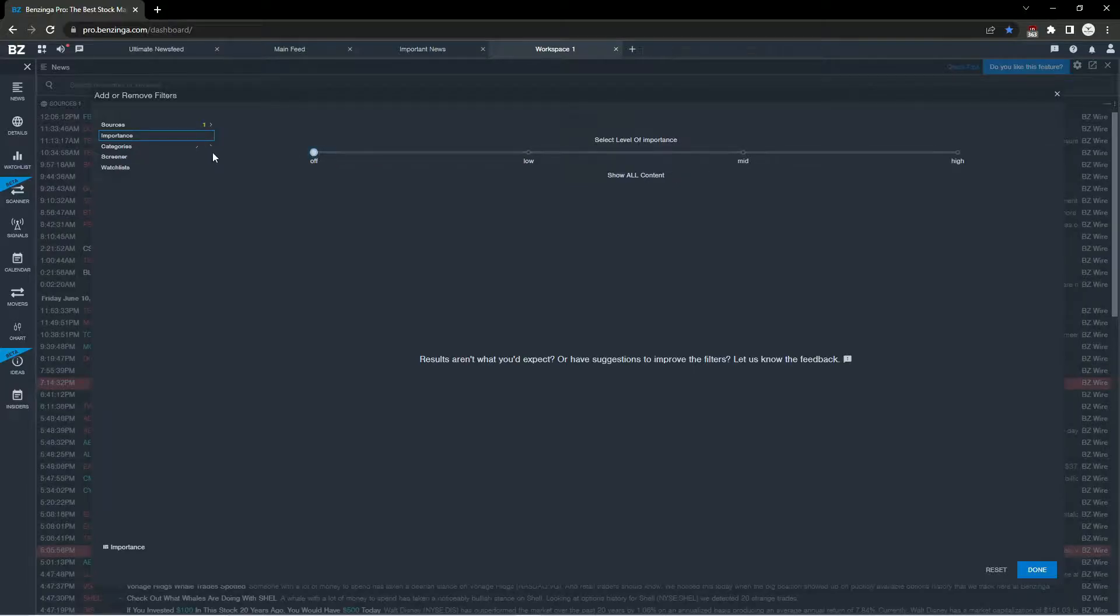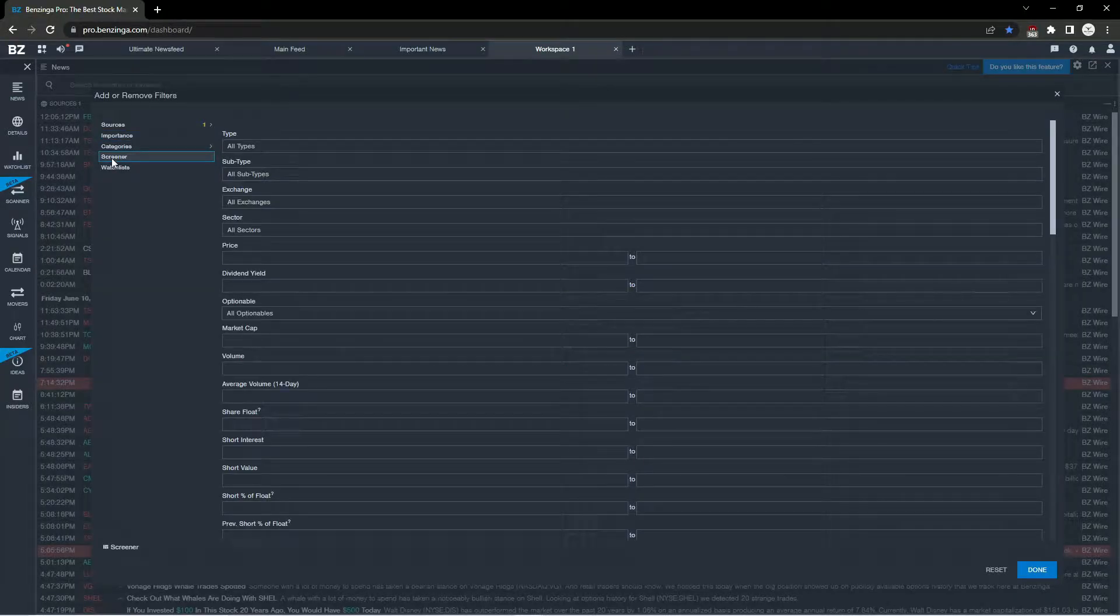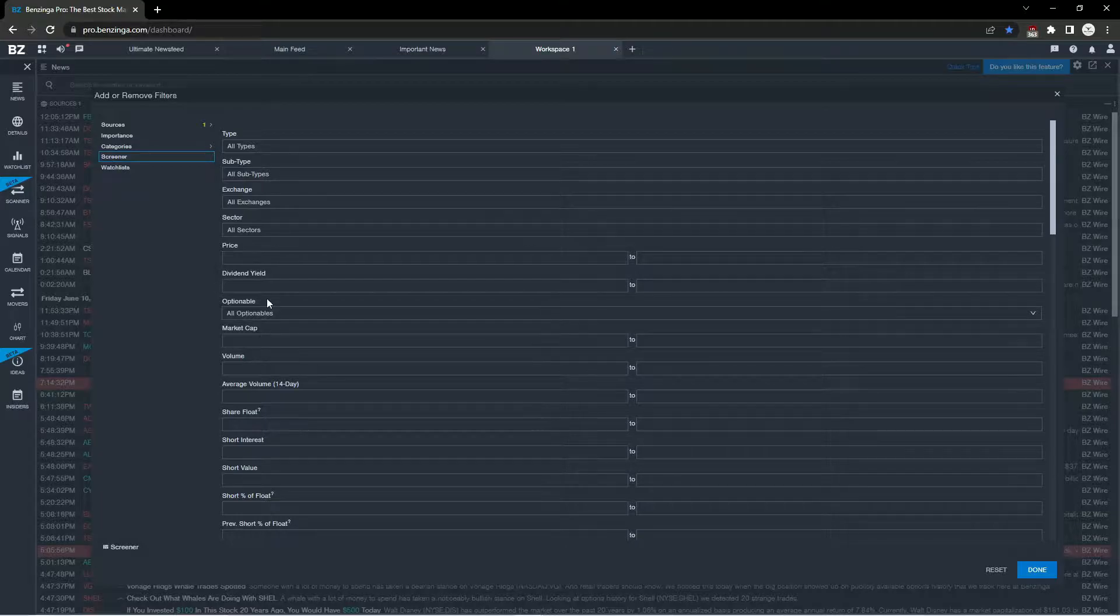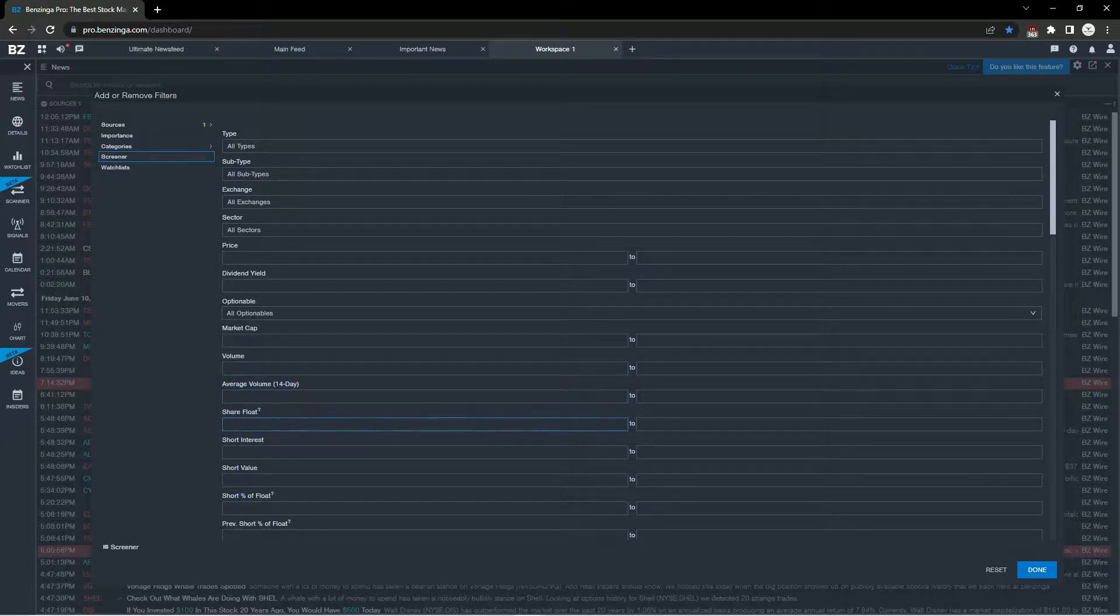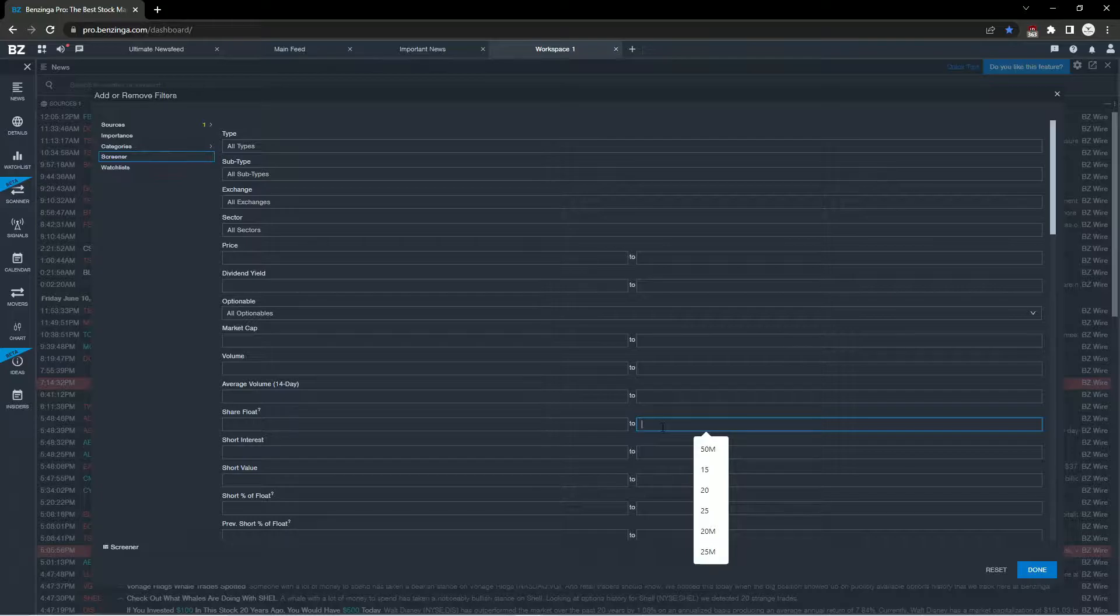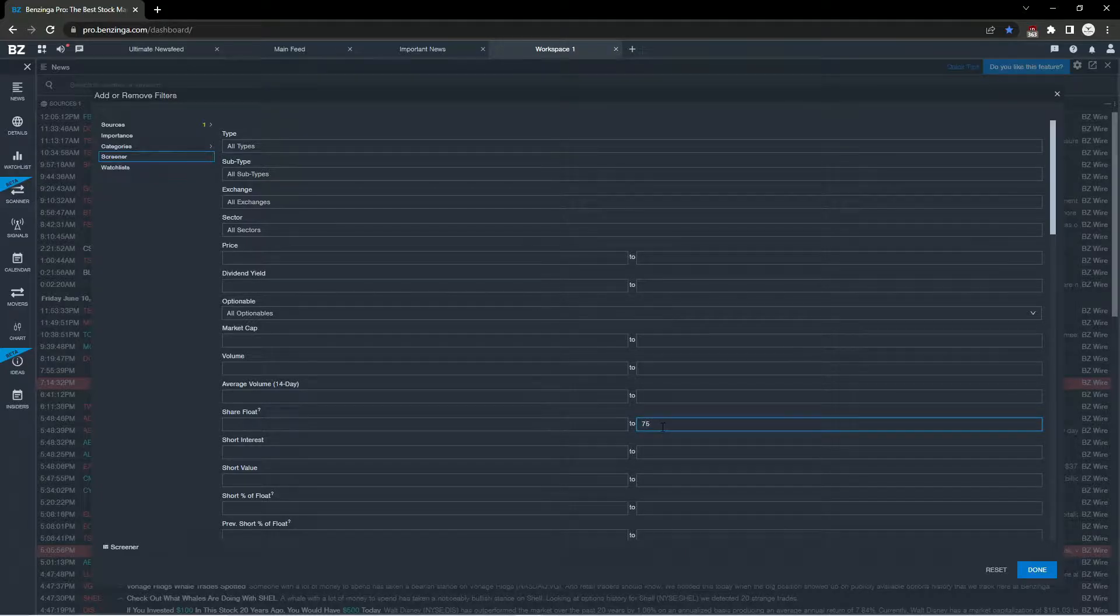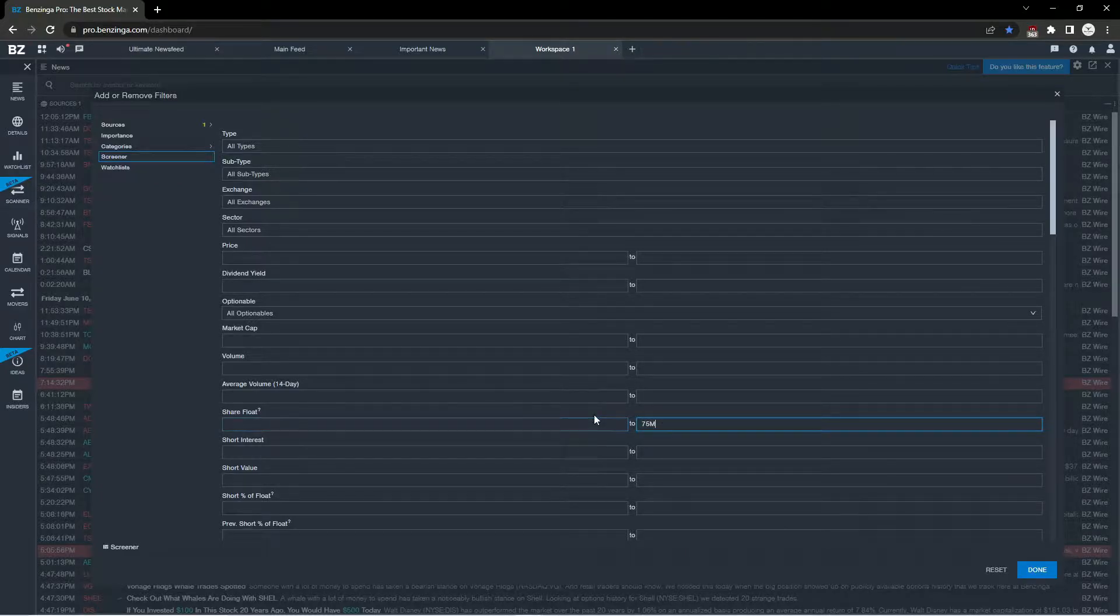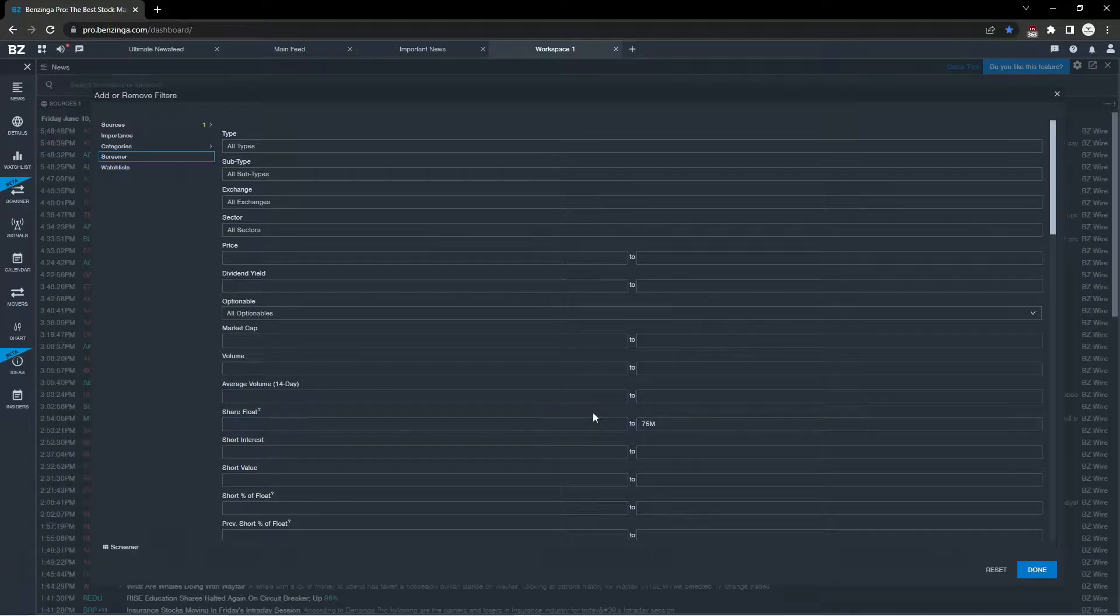I'm going to change the importance to off, then go to the screener and narrow down the list by share float and price. For my style of trading, I typically trade stocks under 75 million share float, so I'll put that in for the maximum.